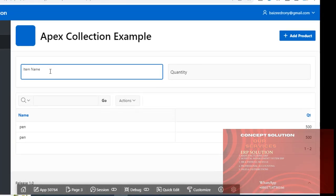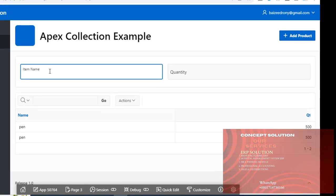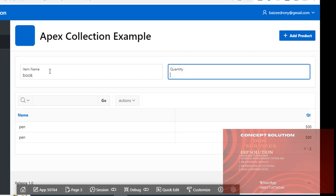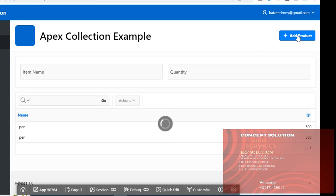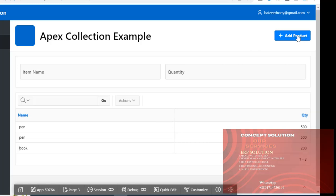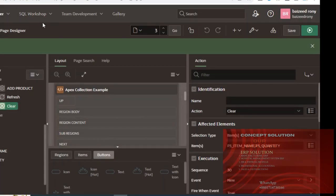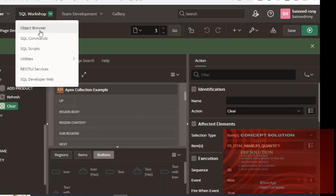It's already refreshed. Give another item: book 200, add product. Yes, this product is added in the collection.